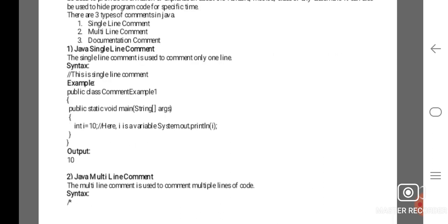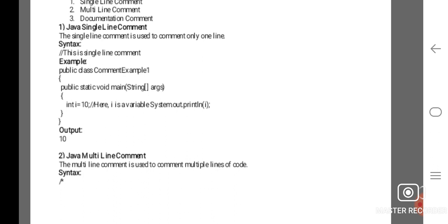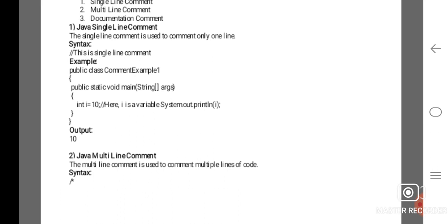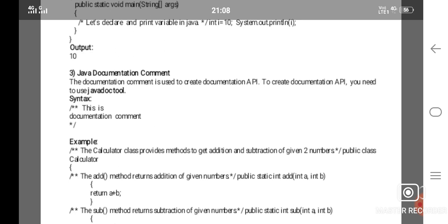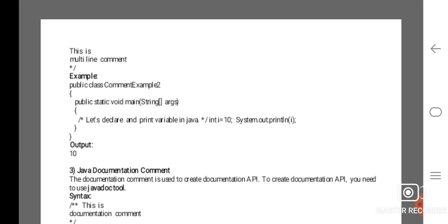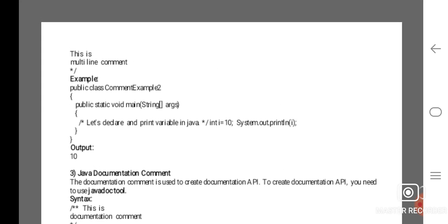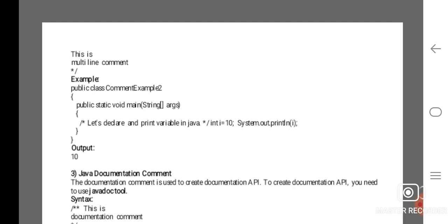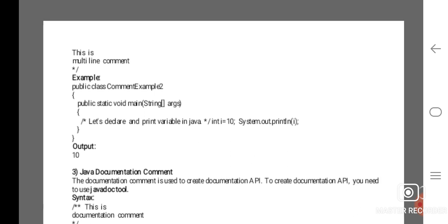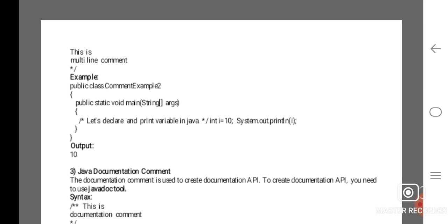Next is the Java multi-line comment. The multi-line comment is used to comment multiple lines of code. The syntax uses /* ... */. For example: public class CommentExample2 { public static void main(String[] args) { /* Let's declare and print variables in Java */ int i = 10; System.out.println(i); Output is 10.